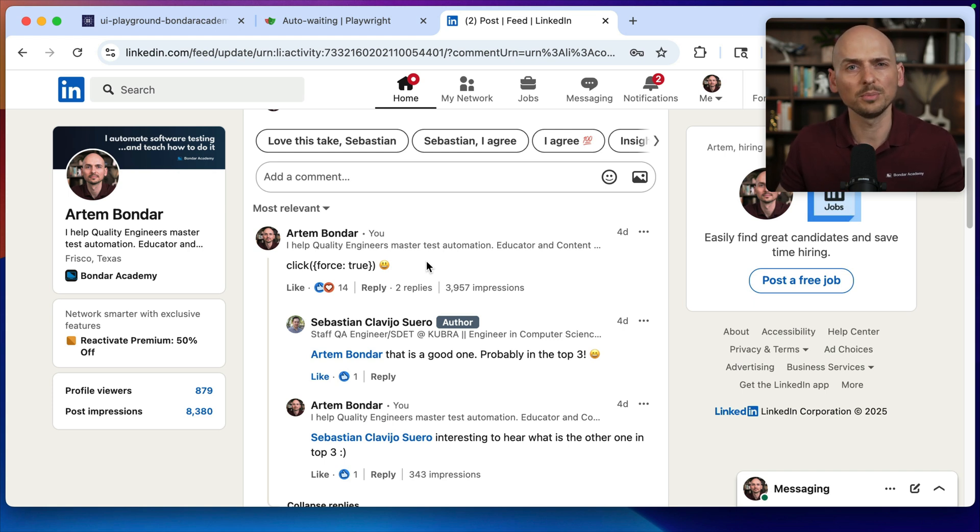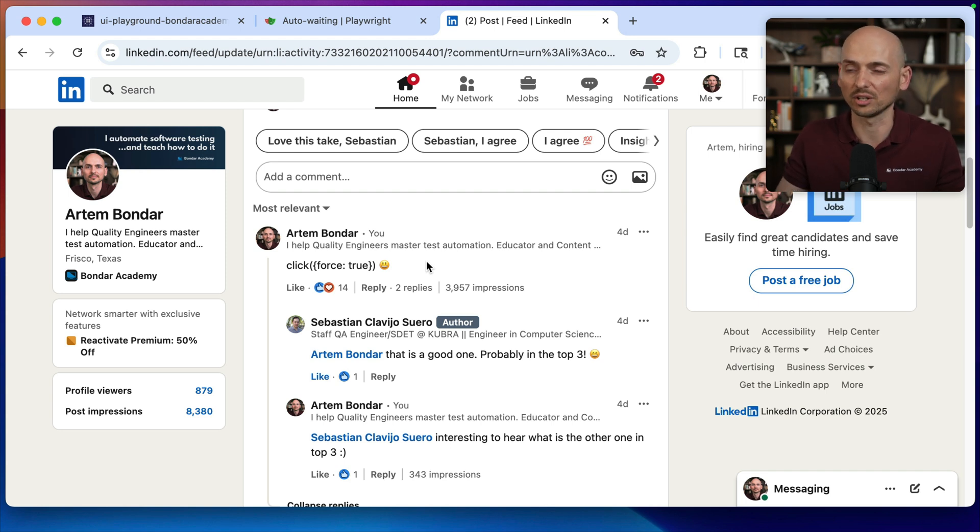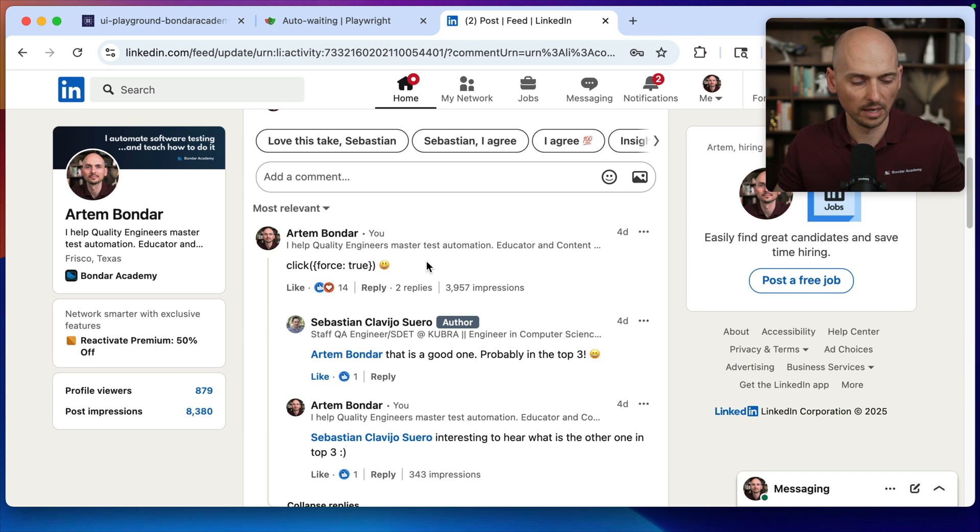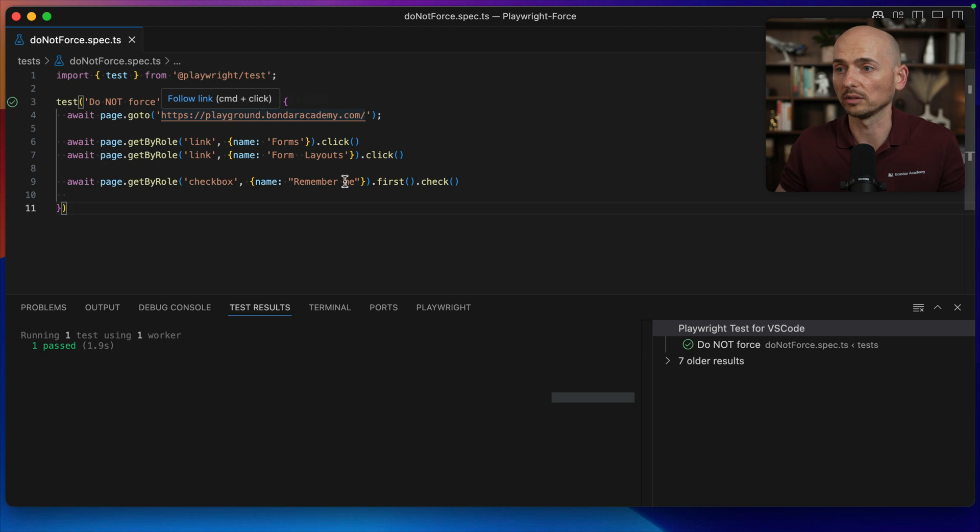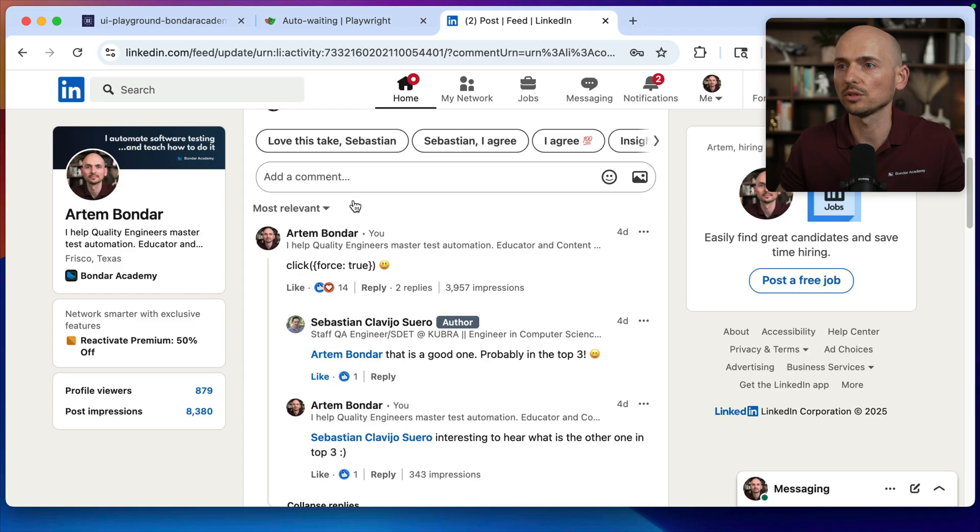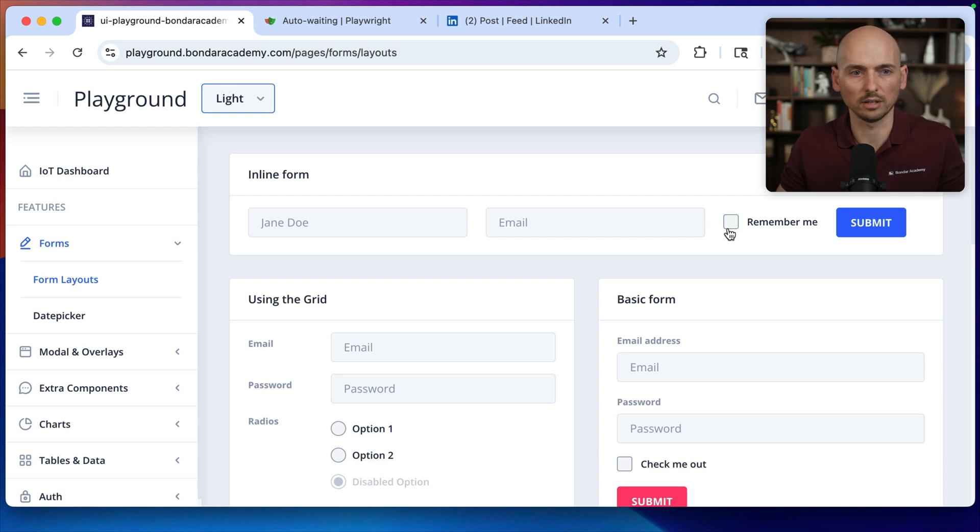I thought it could be a good idea to record a short video on how this actually works and why force true is actually very much abused. I prepared a quick example. We'll navigate to the Bondar Academy Playground application and try to click this remember me checkbox right here.